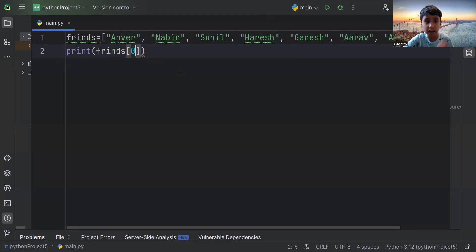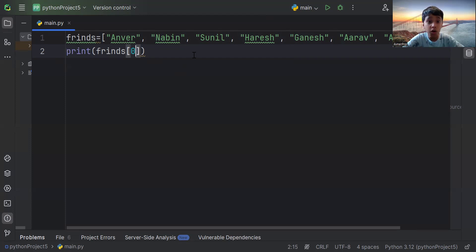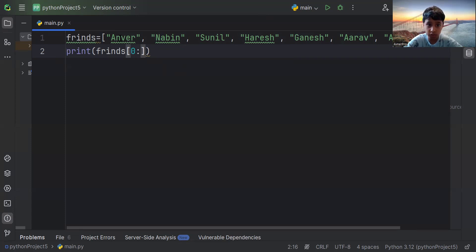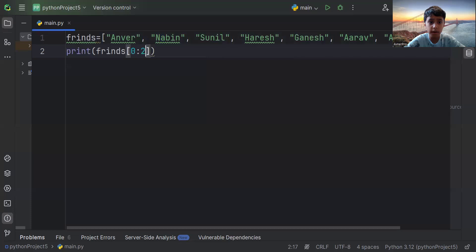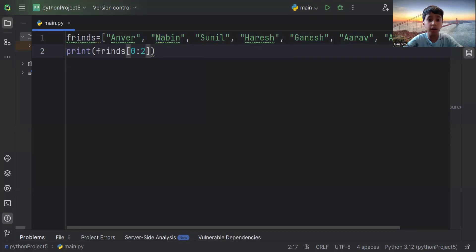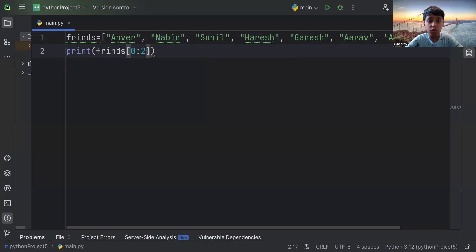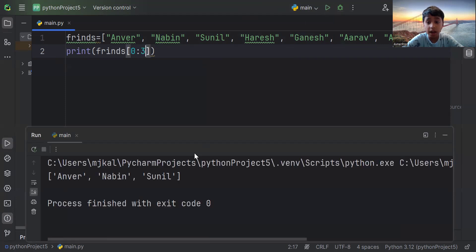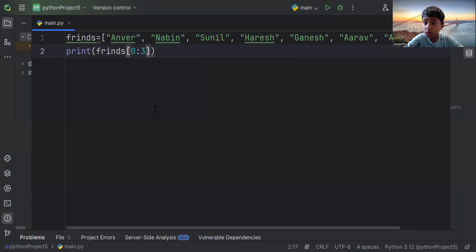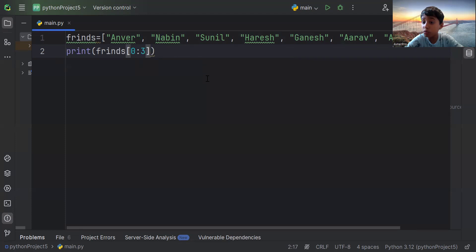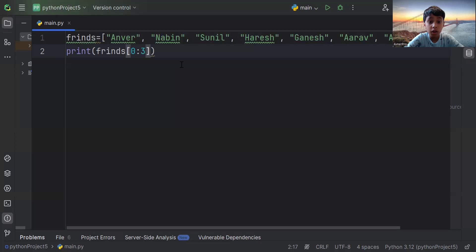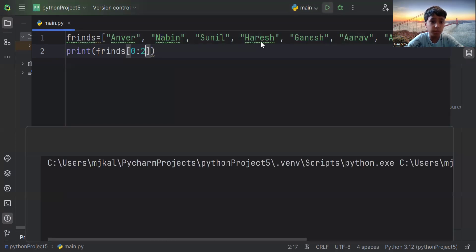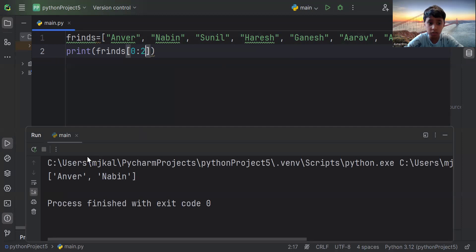Let's say I want to write Anver to Sunil. So to the third name. So let's use indexing again, but we're going to use colon. Now let's use indexing. So zero, which is Anver, one, and now two. So we stop there. No, we're not going to write two. Because what happens if I write two is going to write Anver. Two minus one is one. So we're not going to write that. We're going to write three. And see what it writes. Anver, Nabeel and Sunil. So what it's going to do is it's three minus one, which is two. So it's going to print Anver up to Sunil. So what happens if I put two here? It's just going to print Anver and Nabeel. See?